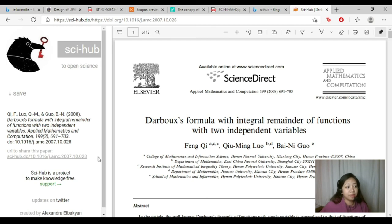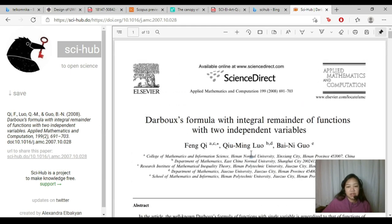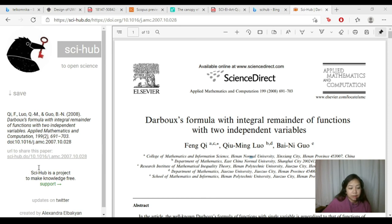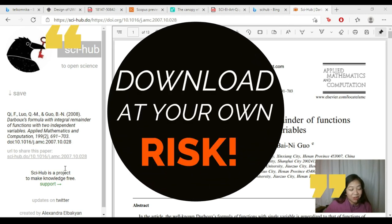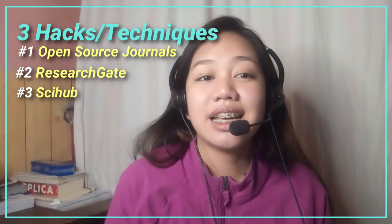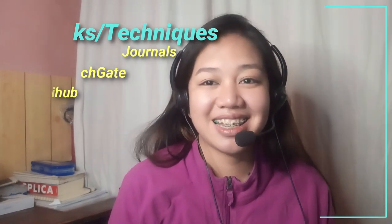Sci-Hub is not really recommended, but it is very useful for researchers looking for papers that are not available to the public. For using Sci-Hub, you should use this technique wisely and download at your own risk. And there you have it — the three techniques in accessing or downloading published research articles. I hope this video will be helpful for your journey as a researcher. That would be all, thank you.